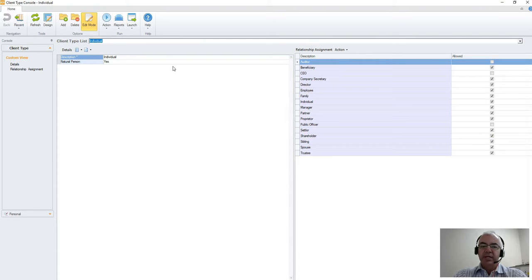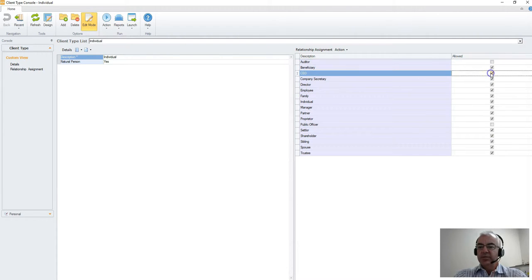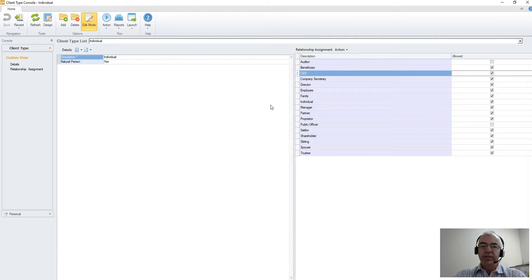So in this case, we can see our individual. We would want to tick the box that says a CEO relationship can be created when I'm on an individual.